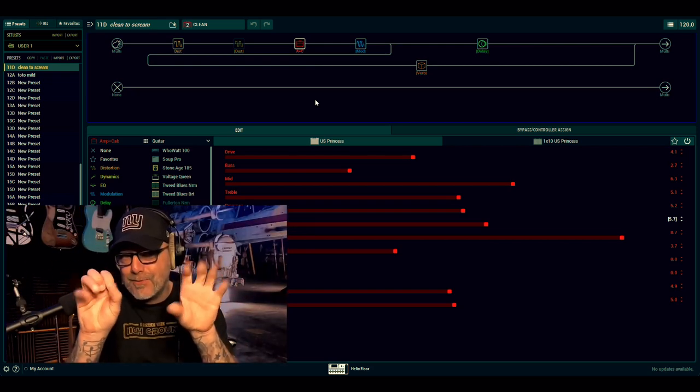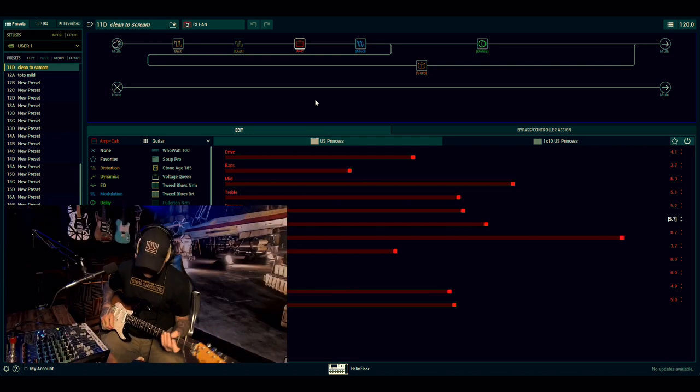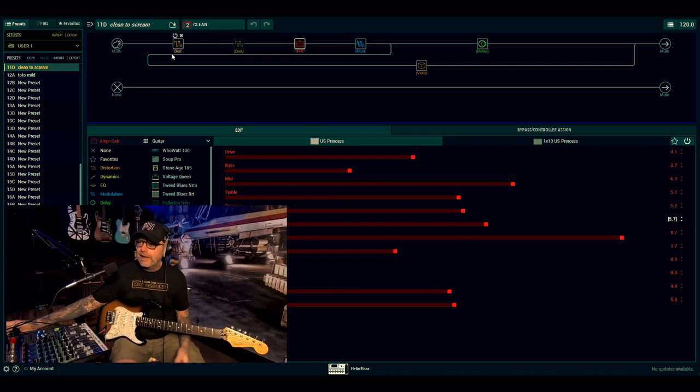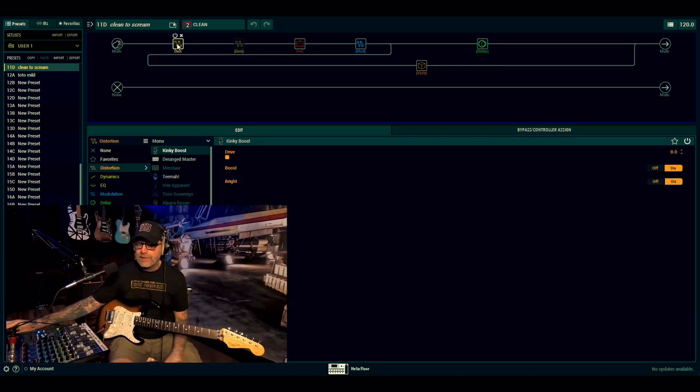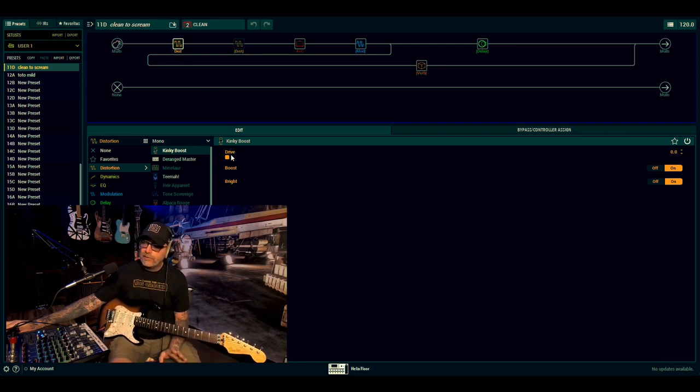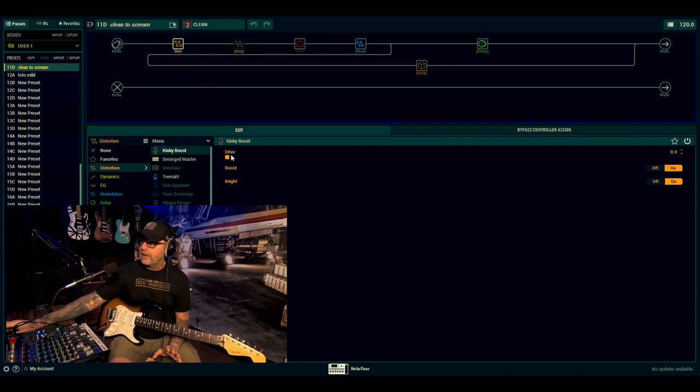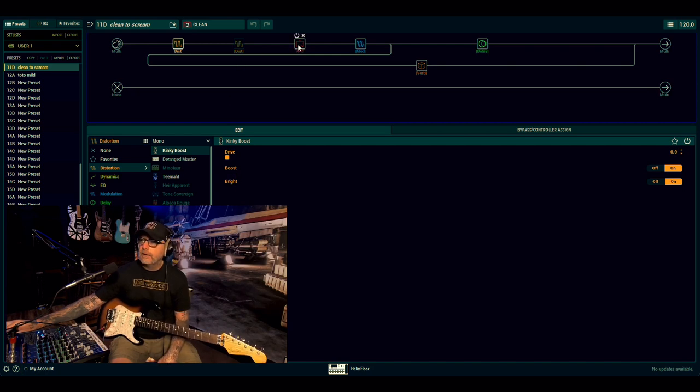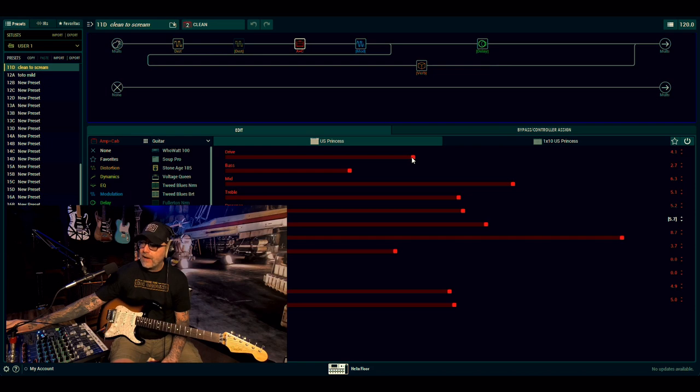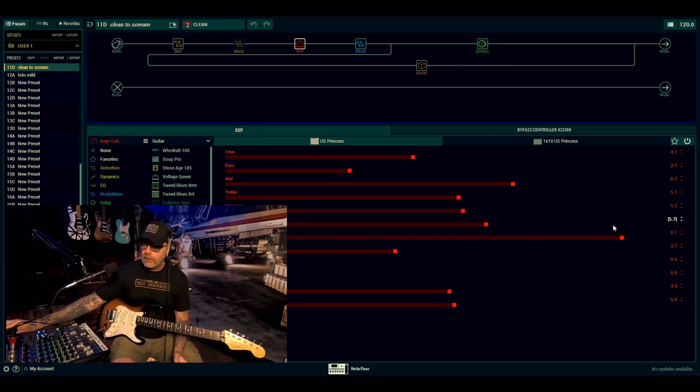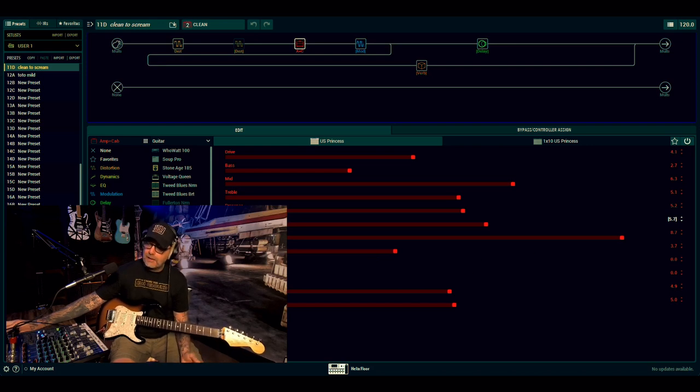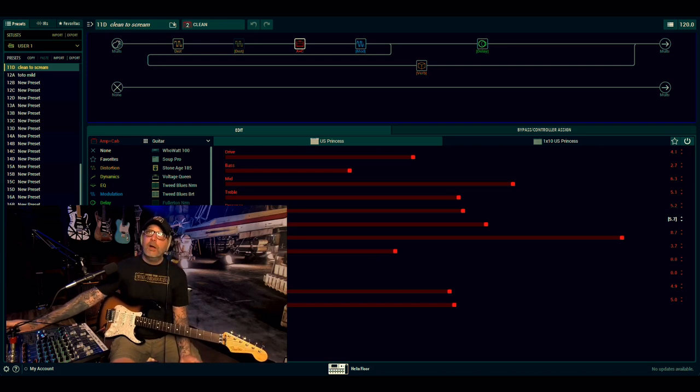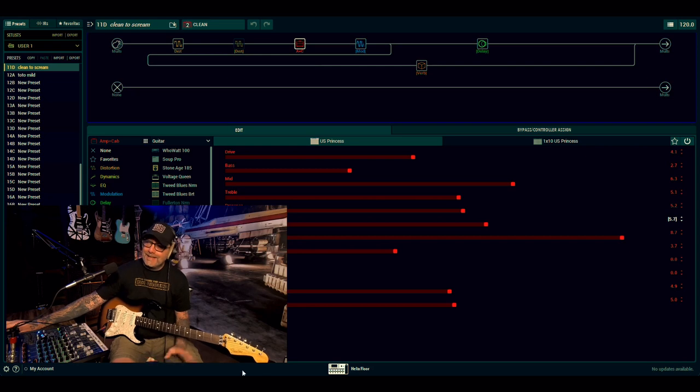So let's start at the beginning. On the clean, there's no compressor, no compression at all. What I've done is at the front I've just used the Kinky Boost. I've turned the drive off, put the boost on, put the bright on. Then the amp, I've kept the drive at 4.1, pulled back the bass, up the mids, adjusted the channel volume for the snapshot, pulled the sag back, pulled the master back a little bit, hum and ripple off, and pulled the bias back a tiny bit as well so it wasn't too insane.